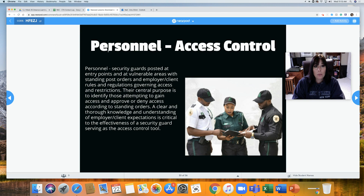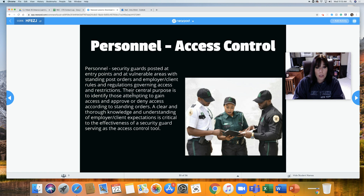Thirdly, we have personnel — not personal, but personnel. That always means people, employees. Personnel — security guards posted at entry points and at vulnerable areas with standing post orders and employer-client rules and regulations governing access and restrictions. Their central purpose is to identify those attempting to gain access and approve or deny access according to standing orders. A clear and thorough knowledge and understanding of employer-client expectations is critical to the effectiveness of a security guard serving as the access control tool.